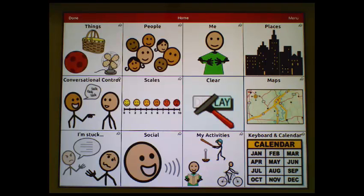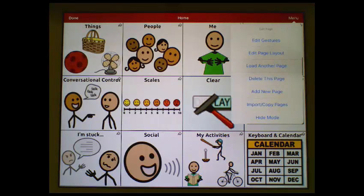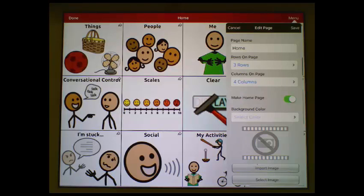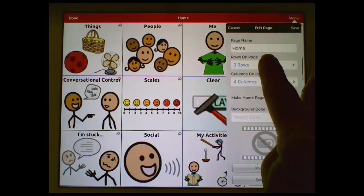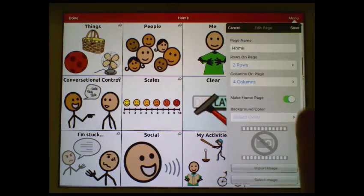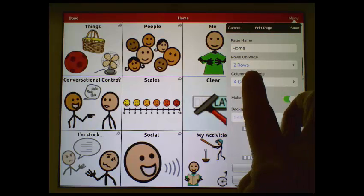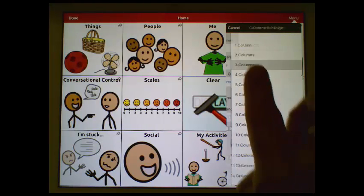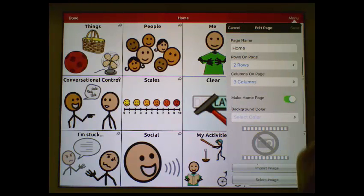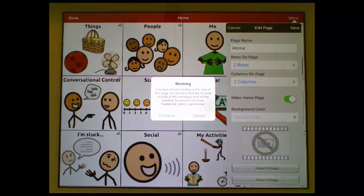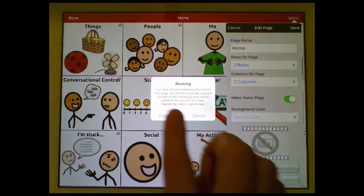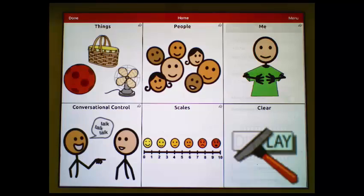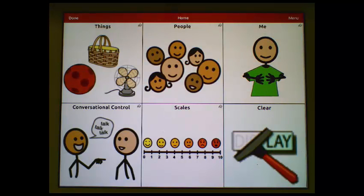Next, we will change the page layout to achieve the 6 locations. We're going to tap Menu, then Edit Page Layout, and now we would like to have 2 rows and 3 columns. I'll tap Save. I will get a warning that I'm going to lose some of the buttons — I'm okay with that. I can select Continue.